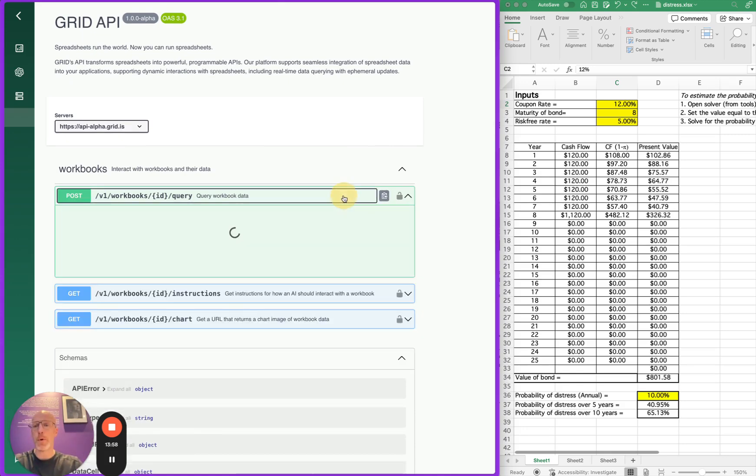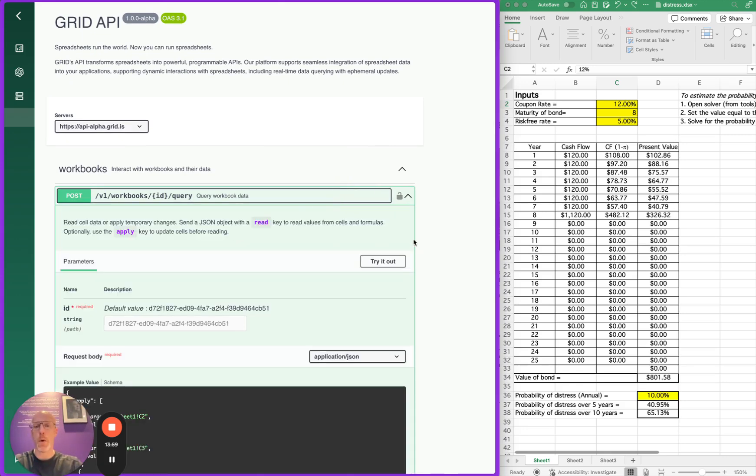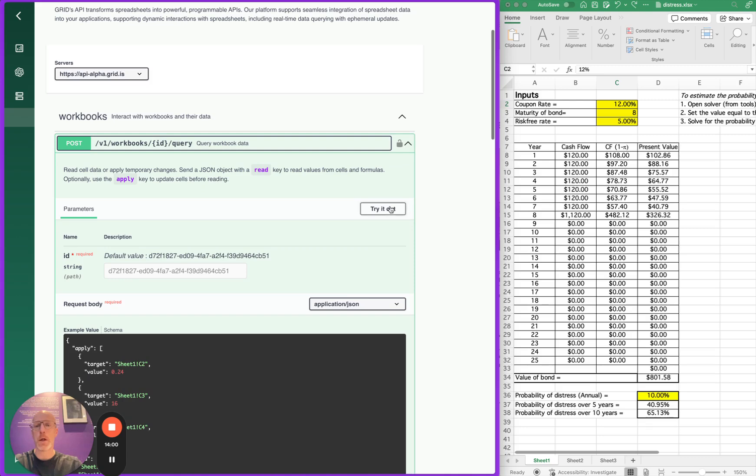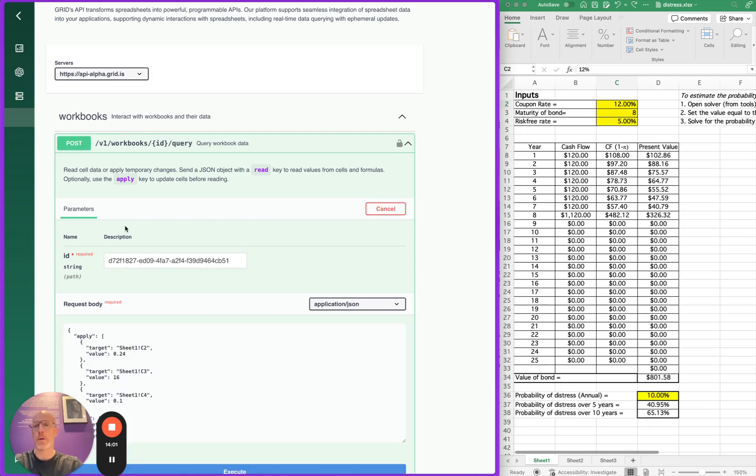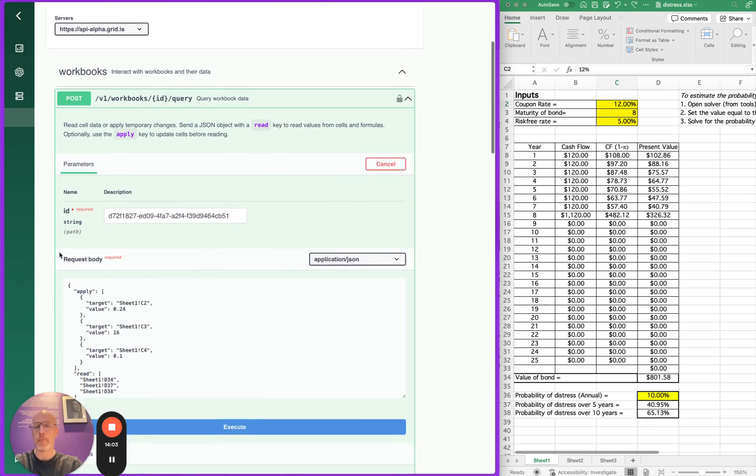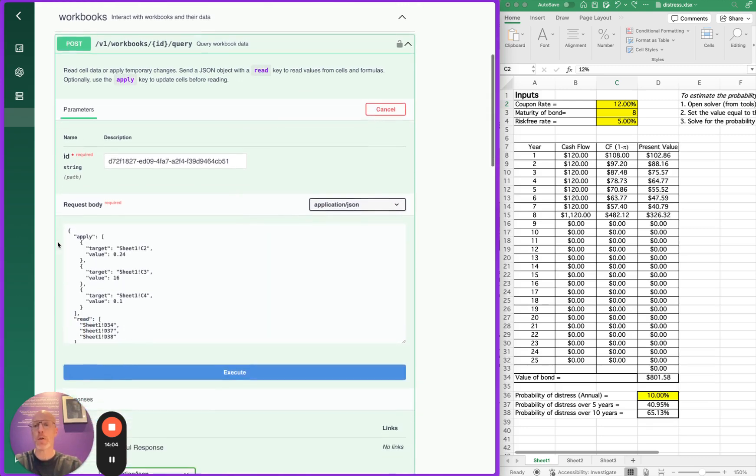The main endpoint here is the query endpoint, and we can try it out directly inside of the documentation.